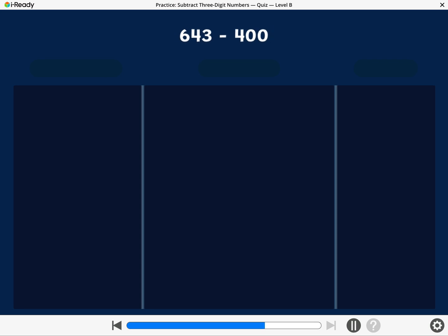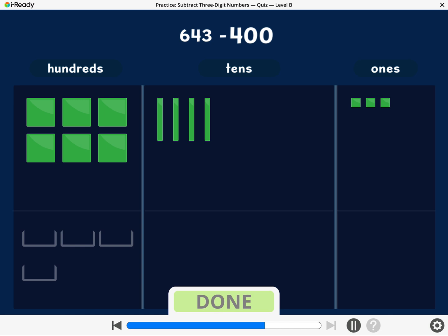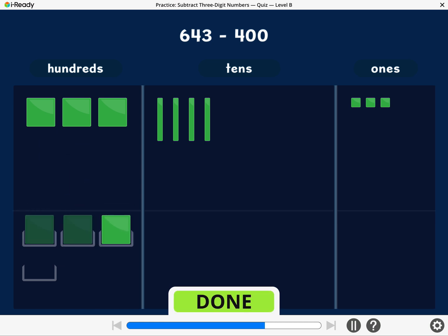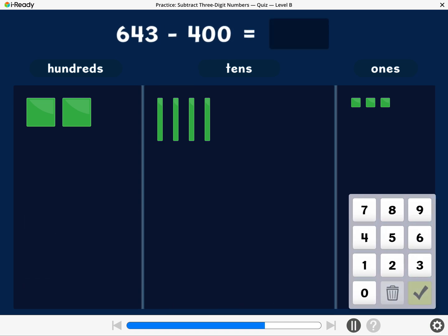Let's find 643 minus 400. To subtract 400, take away 400. Break a 10 or a 100 if you need to. What is 643 minus 400? Enter the difference.